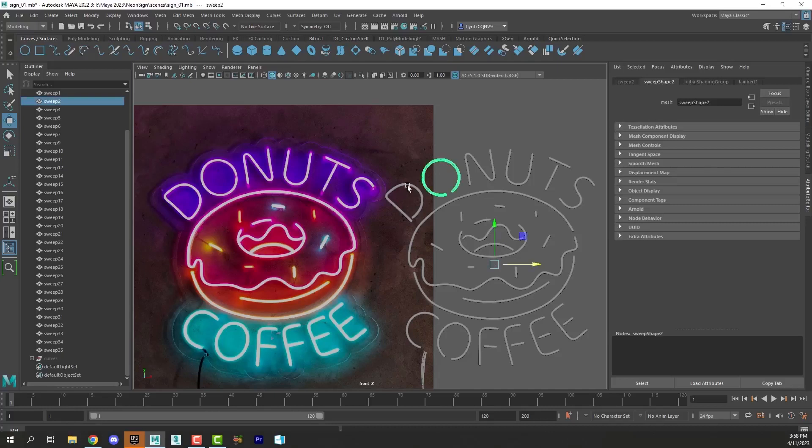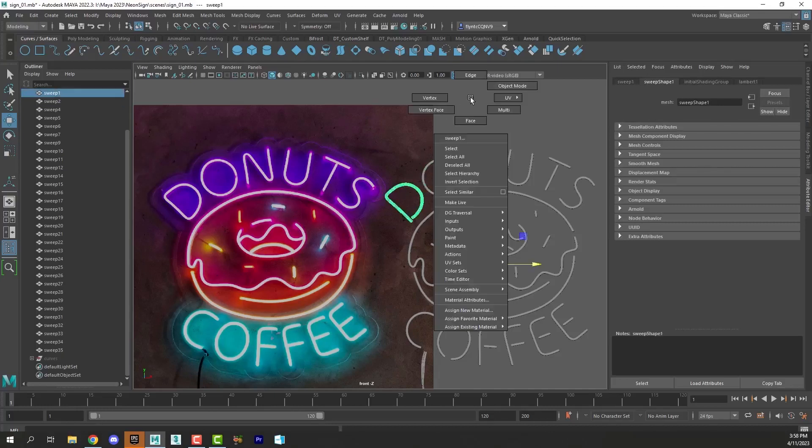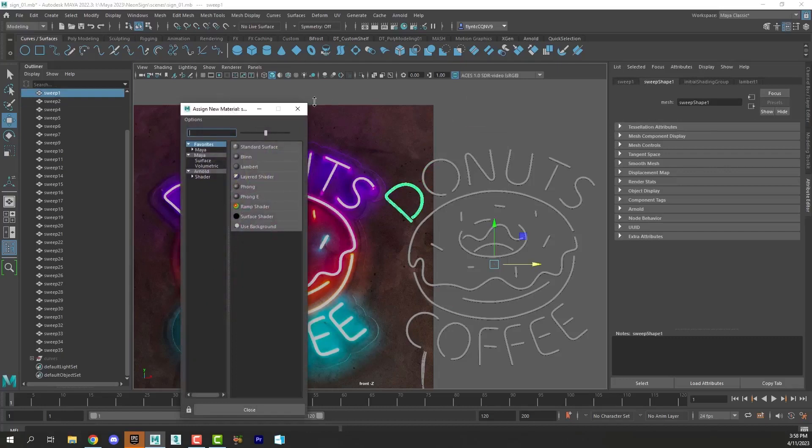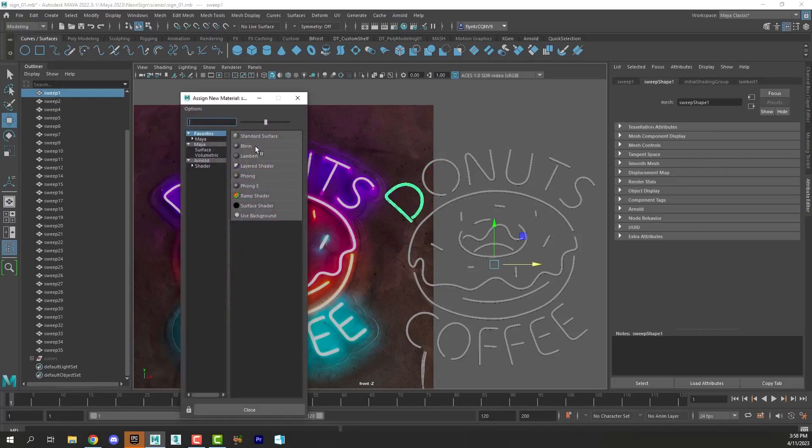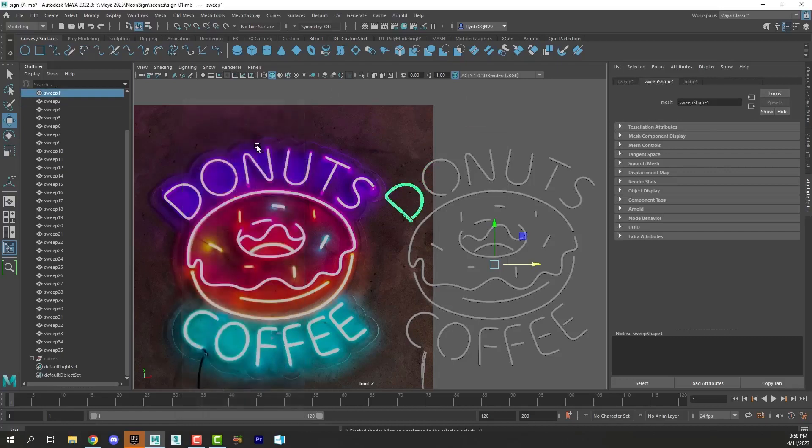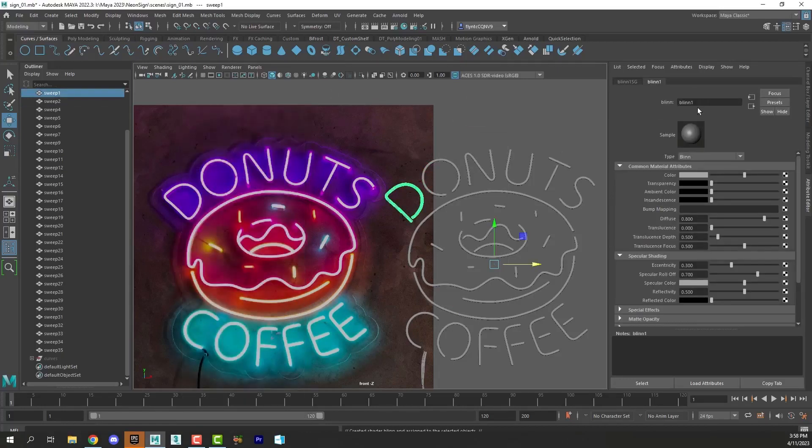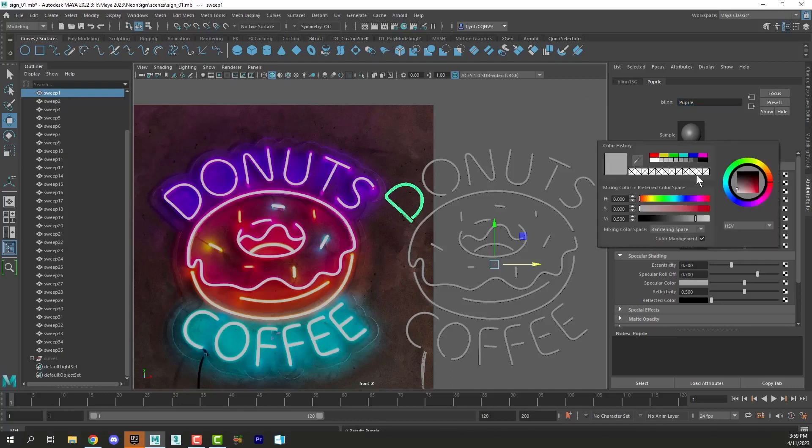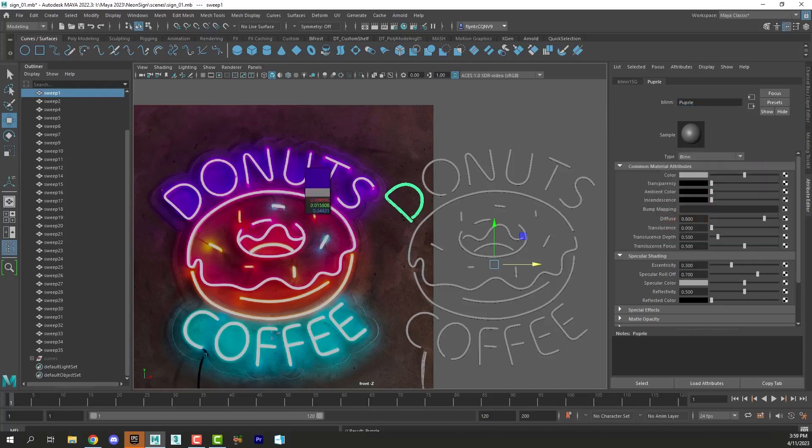So I'm going to select one of my donut objects, right click, and assign new material. Now it doesn't matter what the material is here at all. So I'm going to select blend and I'm going to name it purple. And I'm going to go ahead and make it purple and use the eyedropper to grab this color.